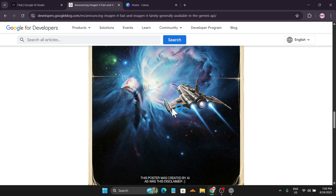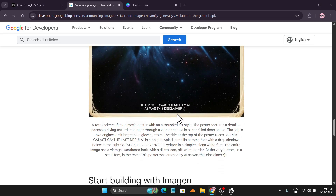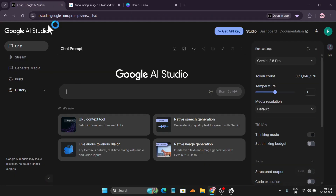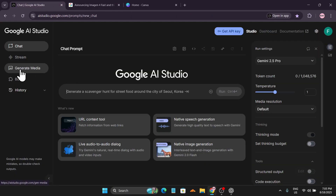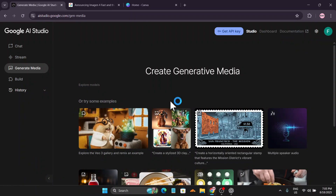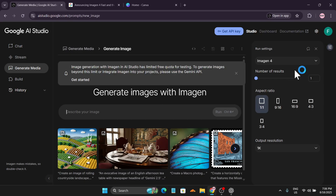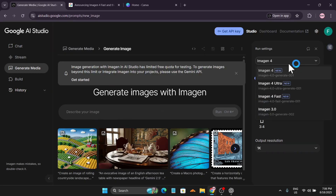This is like a movie poster or something like that. To use it, just go to your Google AI Studio and go to Generate Media. After that, go to the Imagen option. Here you can find the model selector in the right corner, and you can see there's Imagen 4 Ultra, Imagen 4, and Imagen 4 Fast.